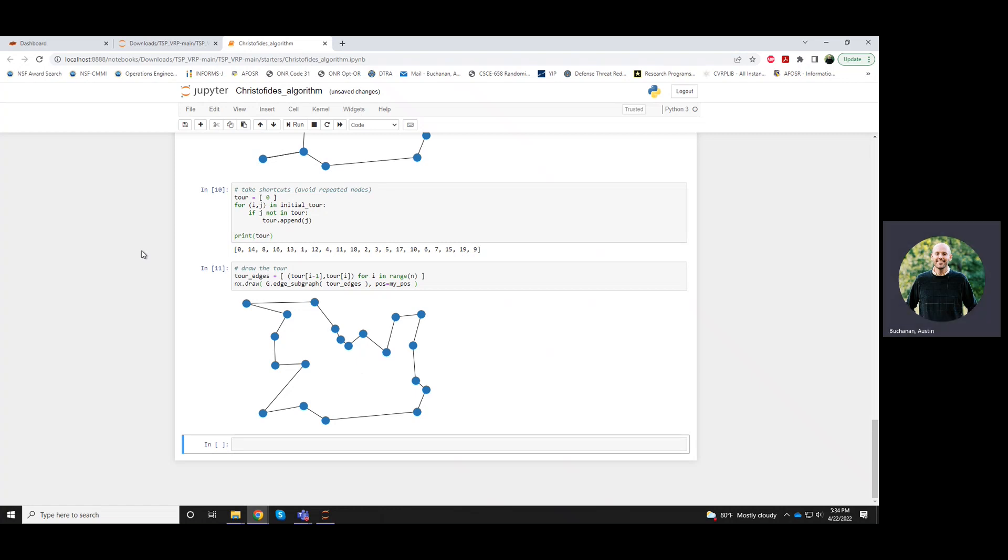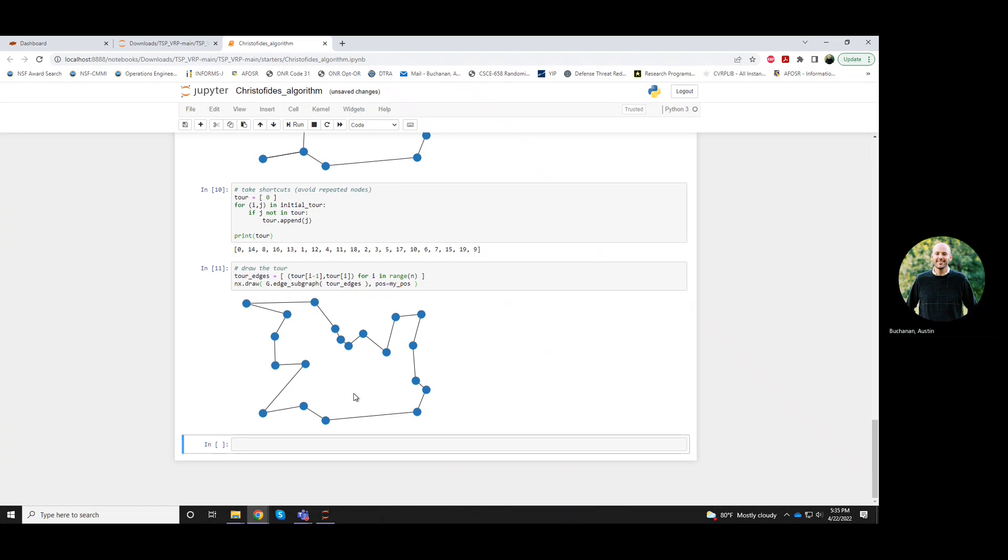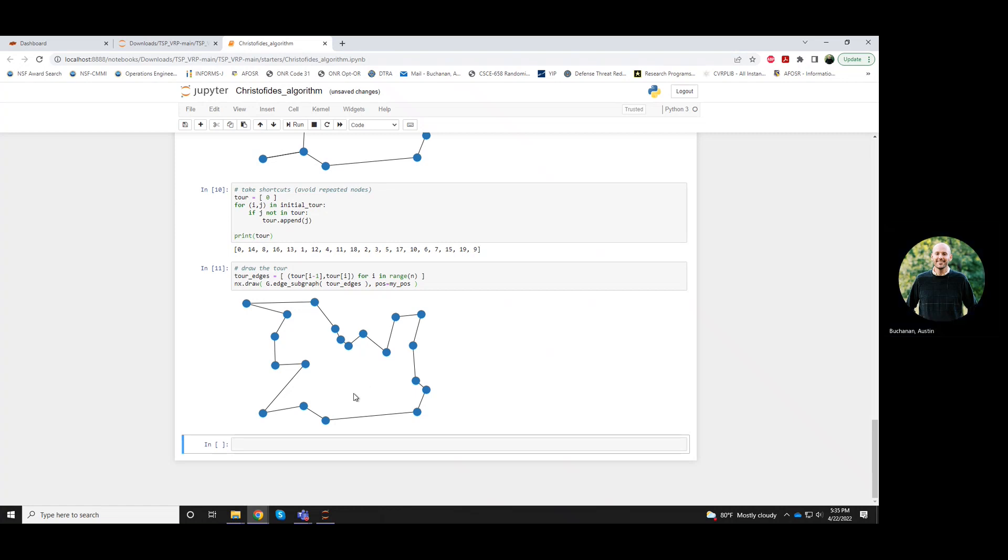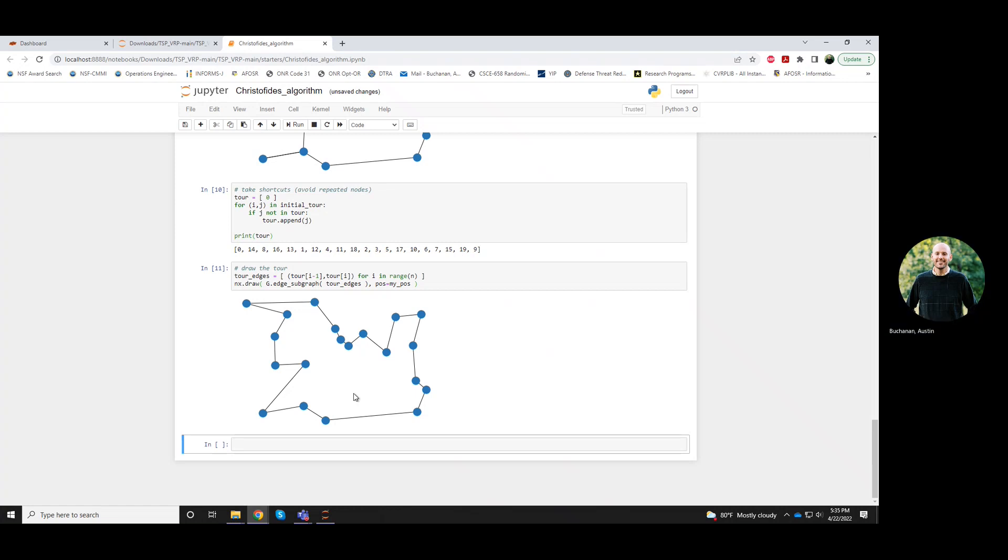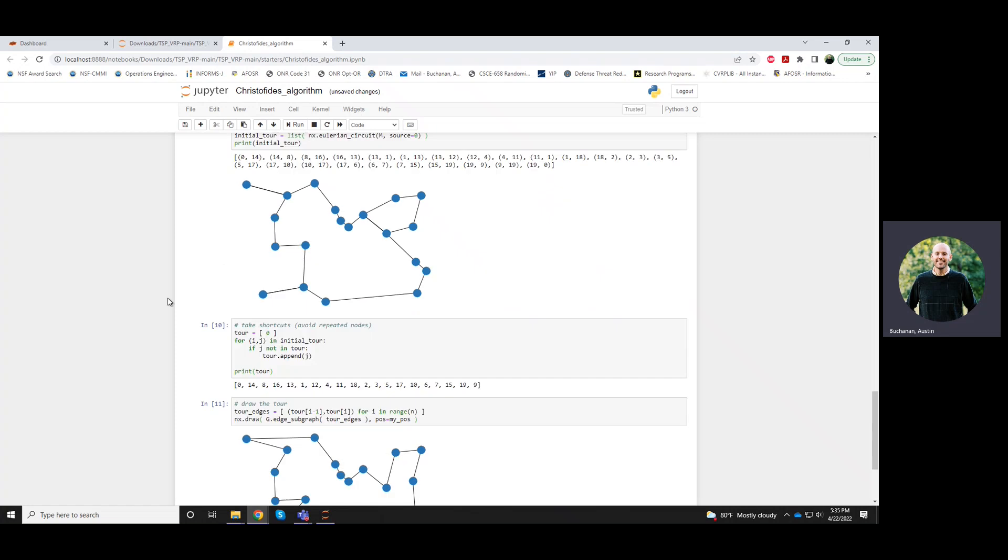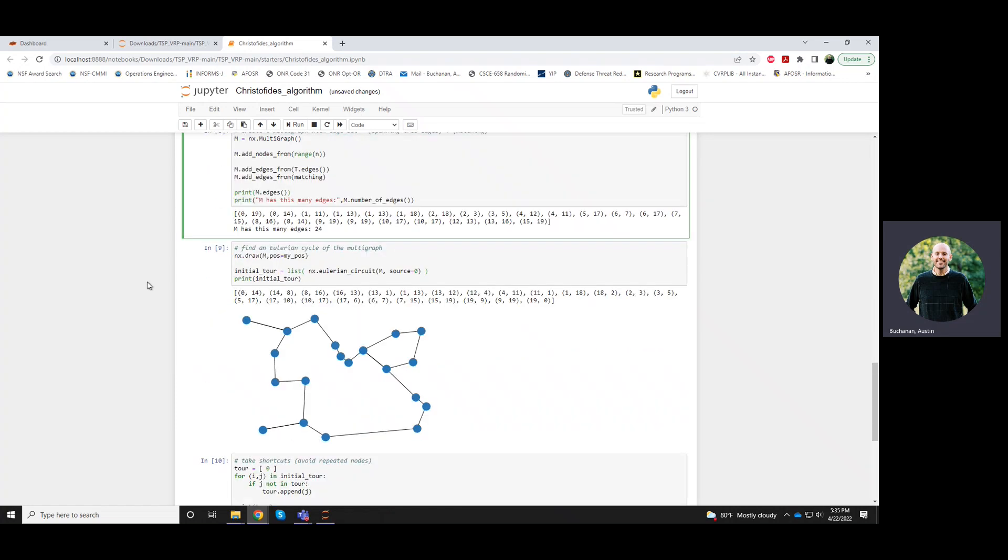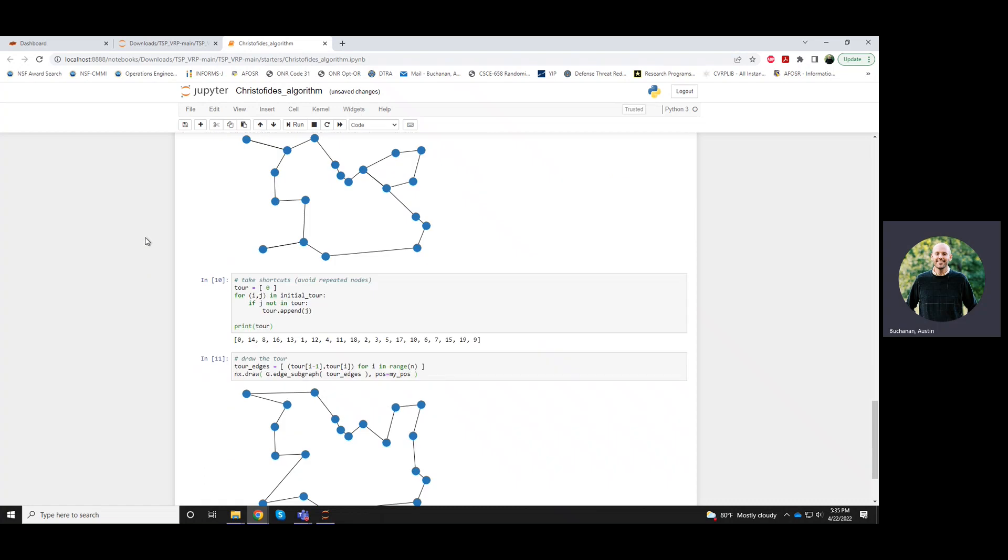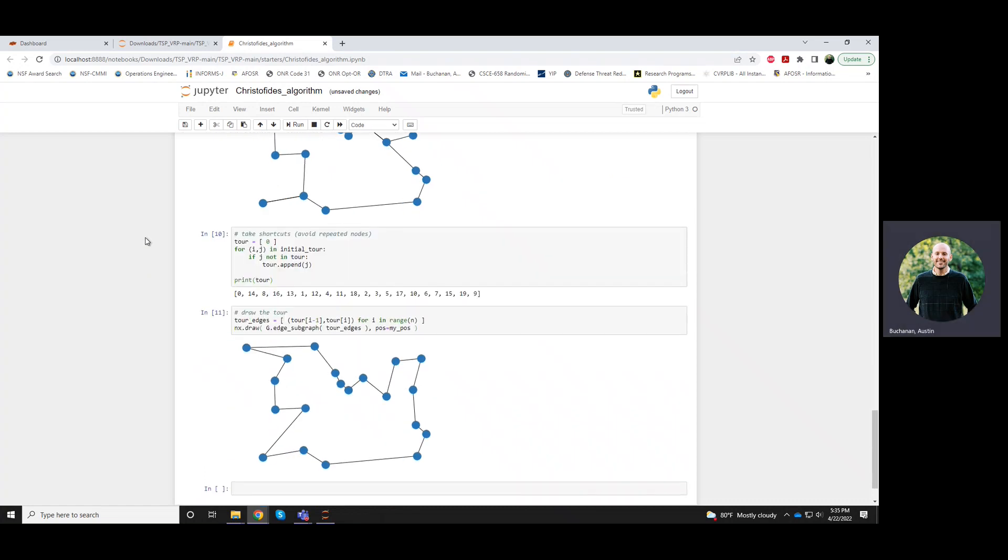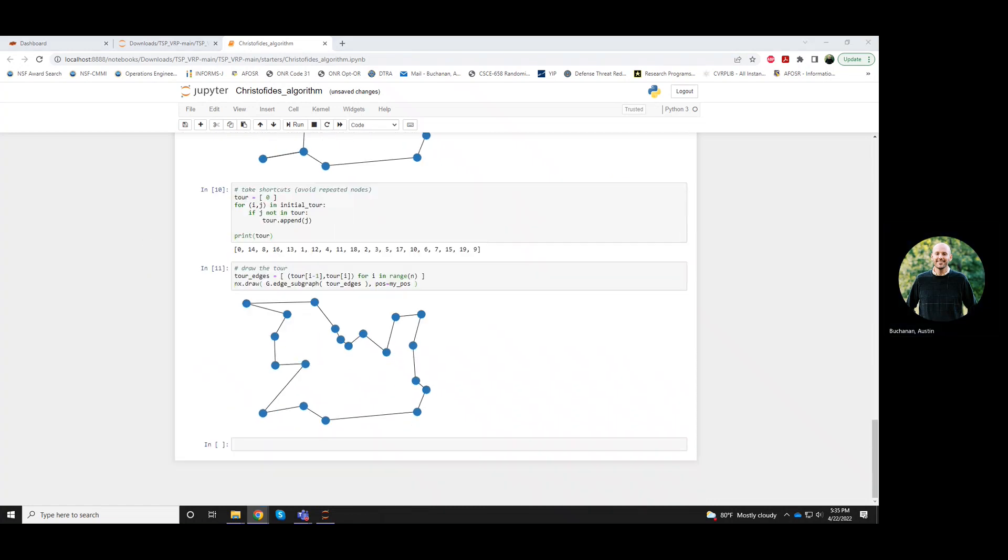Okay. So Christofides doesn't necessarily generate an optimal solution, but it's guaranteed that it will always produce a tour that's no more than 50% longer than it needs to be. So let's say if the shortest possible tour is 100 miles, then Christofides won't return anything longer than 150 miles. So still, it could be actually pretty far from optimal, but I guess the advantage is that it does come with some guarantee and it's also fast. So all of these steps that I've done here are theoretically fast.